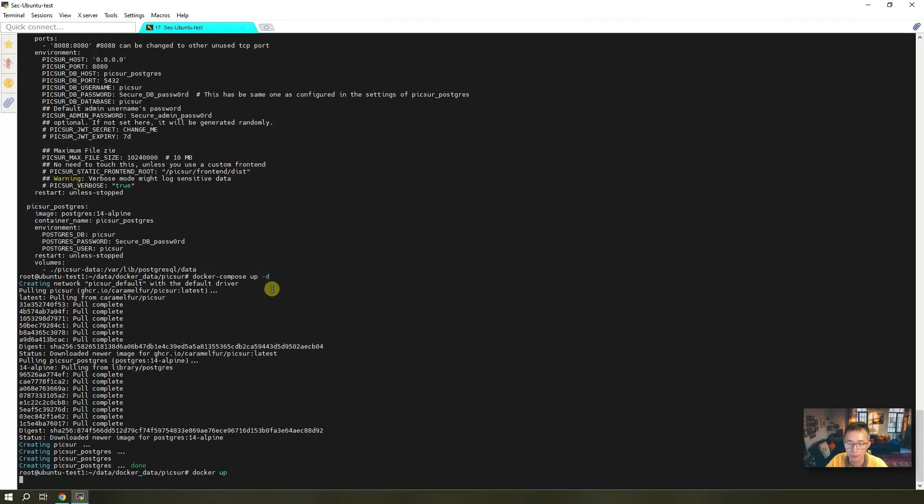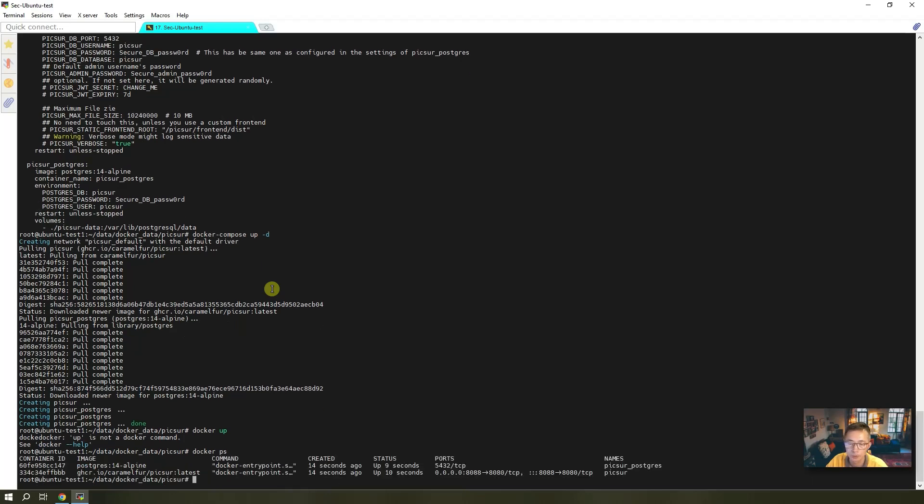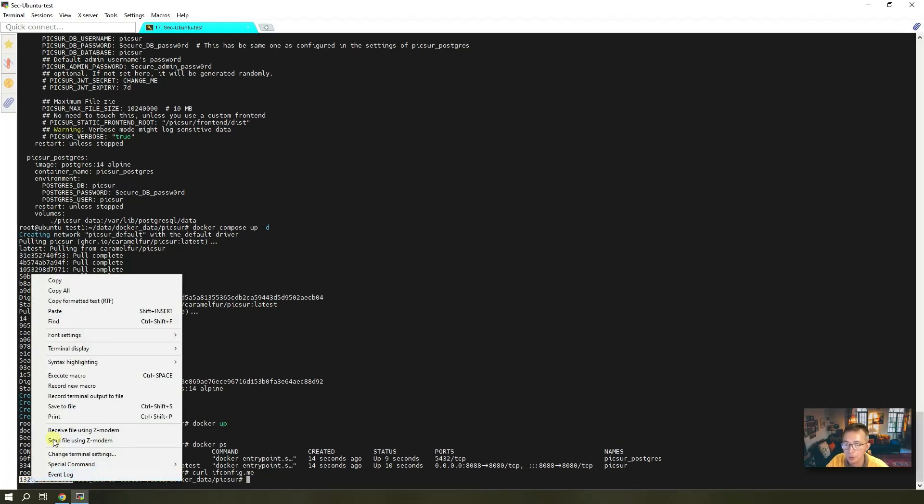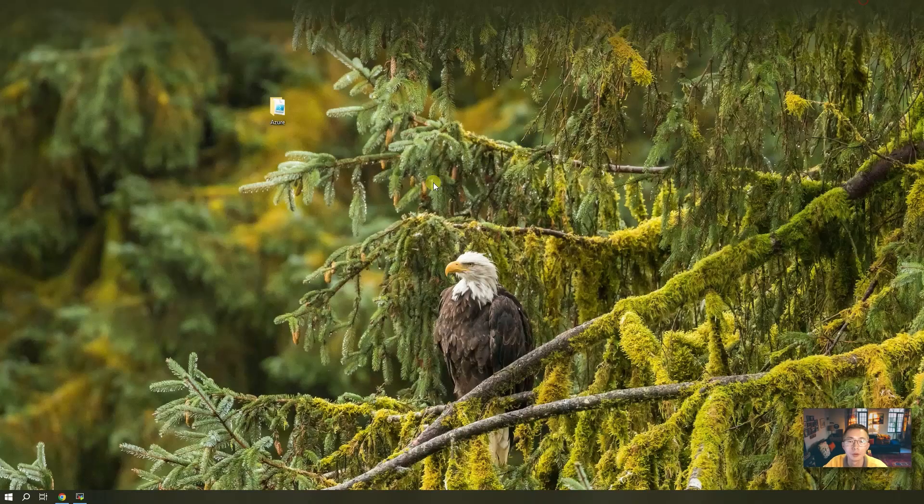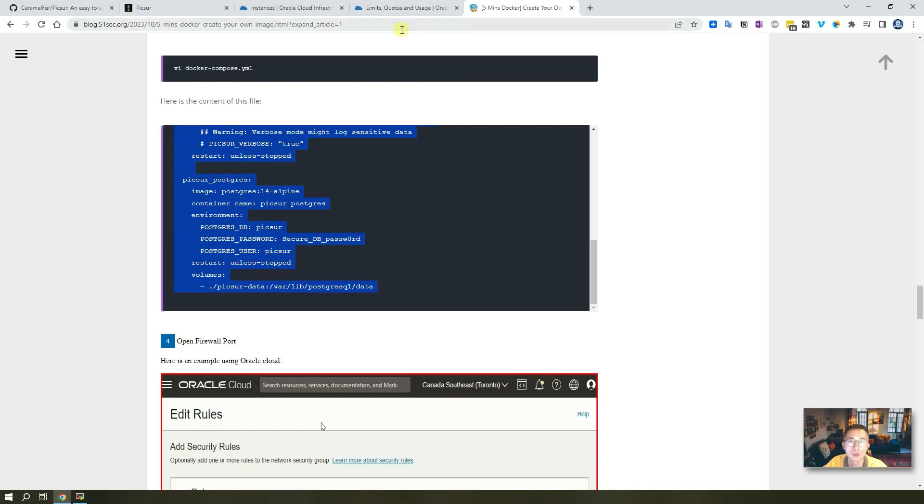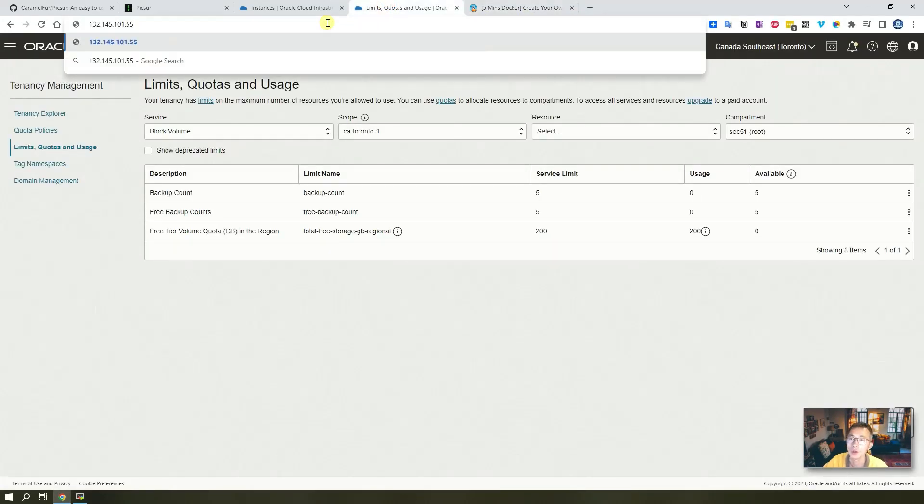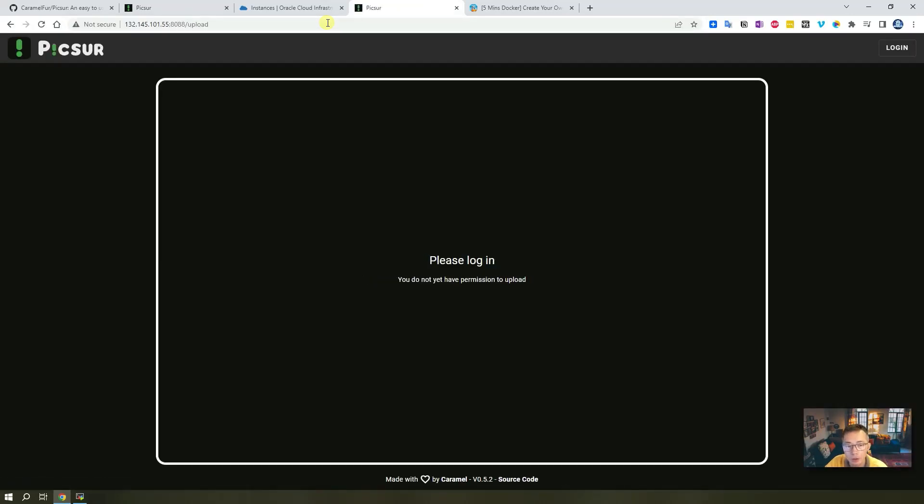We can check - both Docker containers are running right now and running on port 8080. Let's check our IP address. So we know we are running on this IP. We're going to use our browser to test it. Since we already opened the firewall port, ideally we should be able to see this simple UI to upload your images.